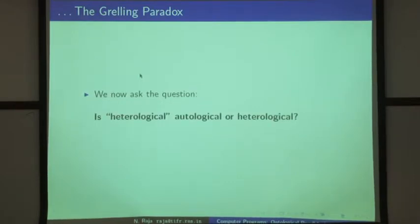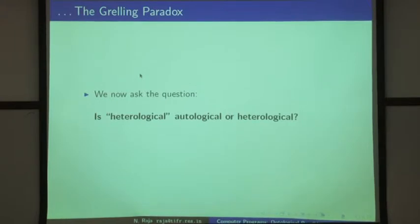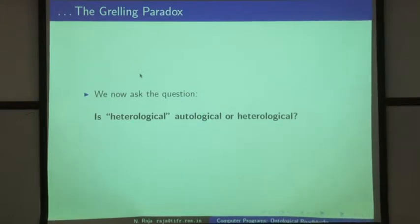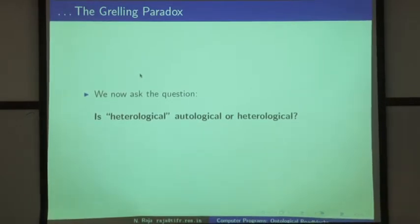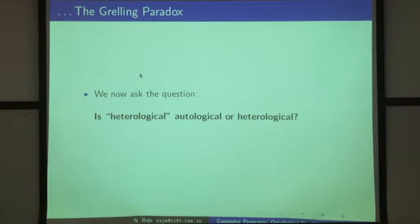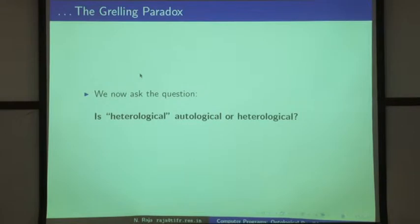The next question we ask is: what about the adjective 'heterological' itself? Is it autological or is it heterological? This is a question to students here — raise your hands. How many of you say that heterological is autological? That's impressive. Usually when I give this talk to a computer science audience, there is no response.